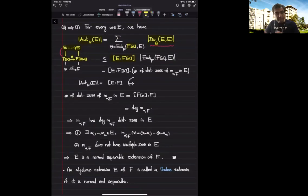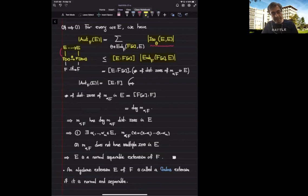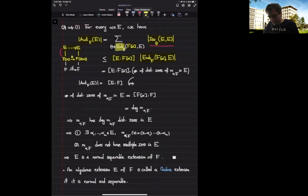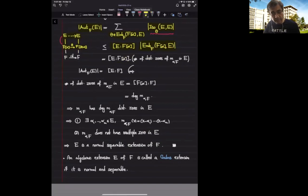And then I have to say how many terms I have; the number of terms is exactly the number of ways that I can embed the field F[alpha] into E. So every theta gives me an F-embedding of F[alpha] into E.